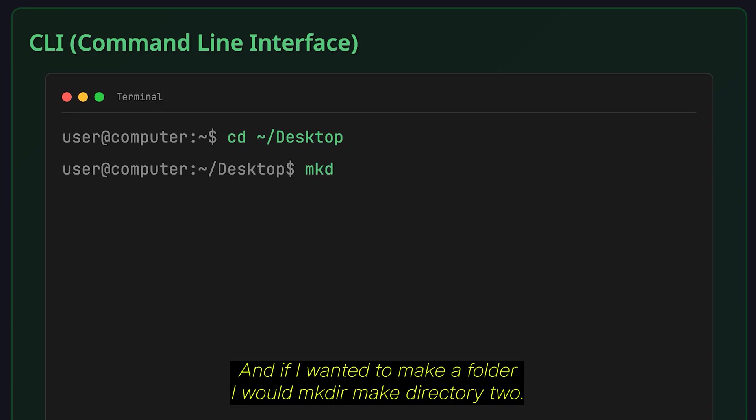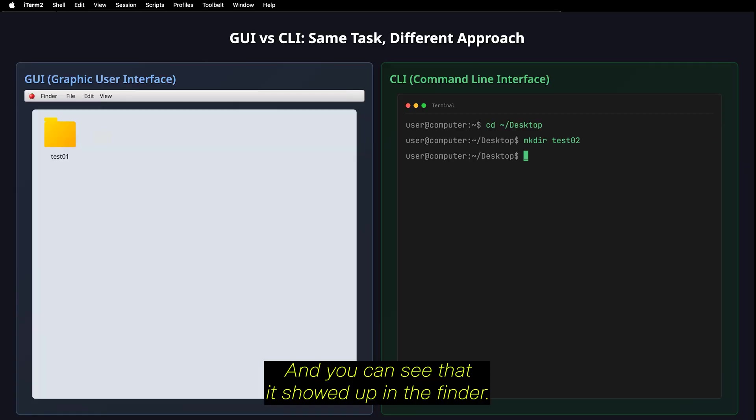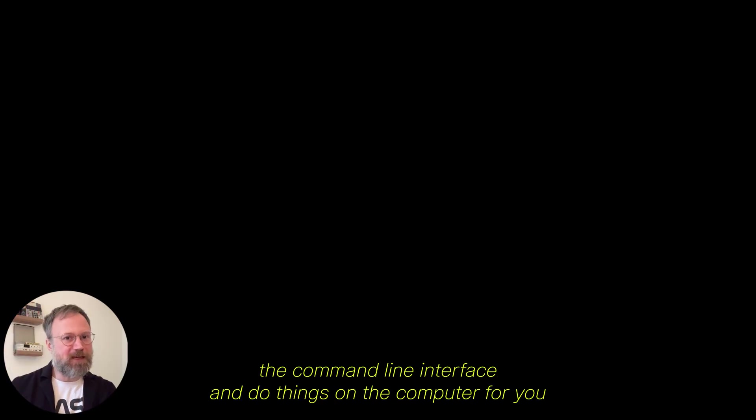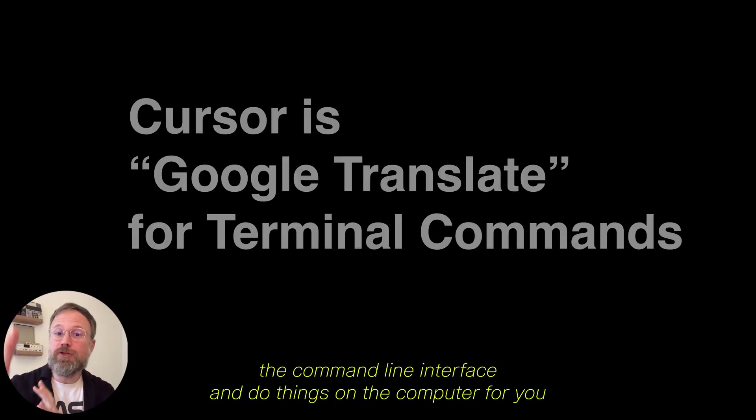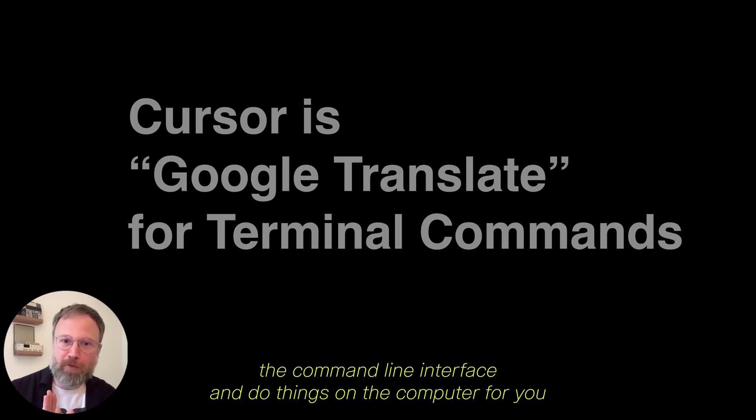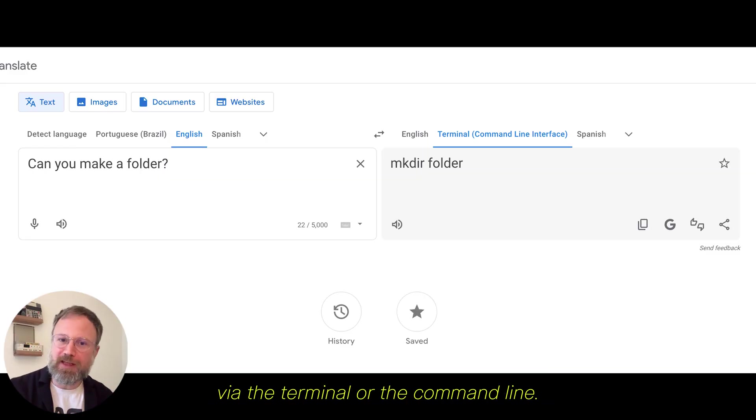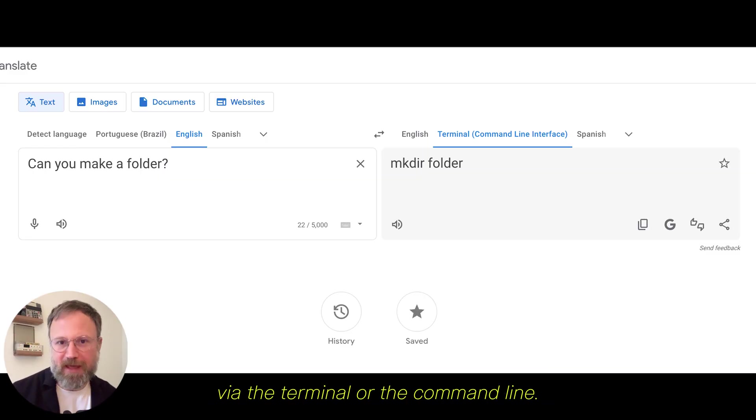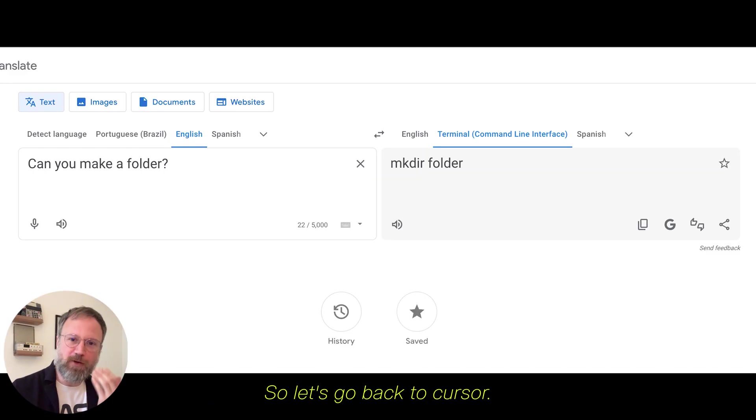And if I wanted to make a folder, I would mkdir, make directory, test2. And you can see that it showed up in the Finder. So, that's where Cursor is very powerful because it can access the command line interface and do things on the computer for you via the terminal or the command line. So, let's go back to Cursor.